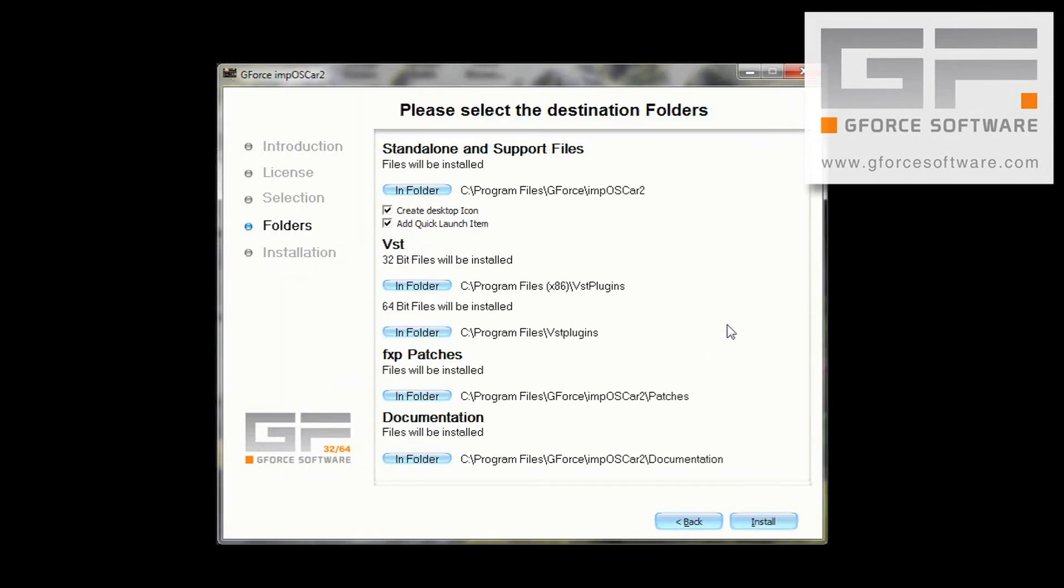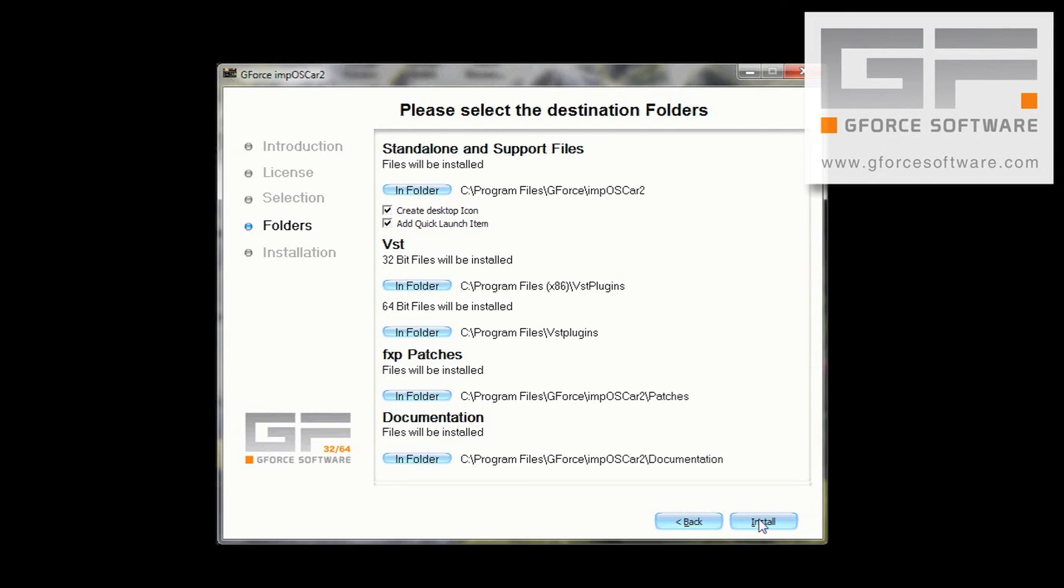So, now you can see the location of the 32-bit IMP2 is Program Files x86 VST plugins. And you can also see that the 64-bit IMP2 location is simply Program Files VST plugins. Leave everything else as the default locations, and just hit Install.